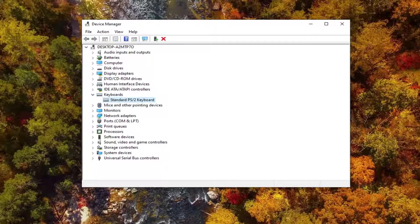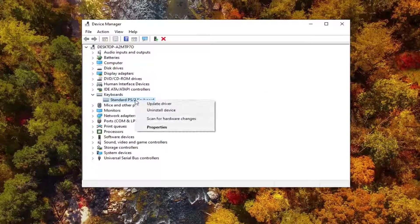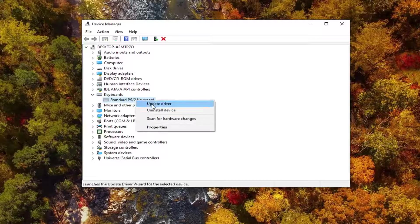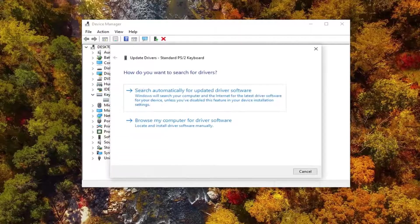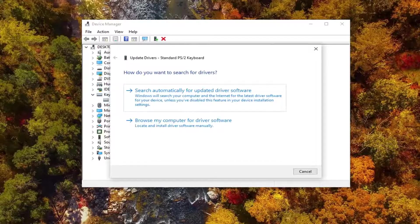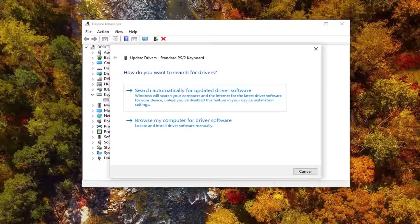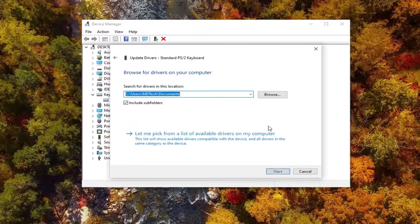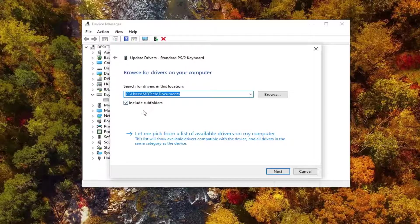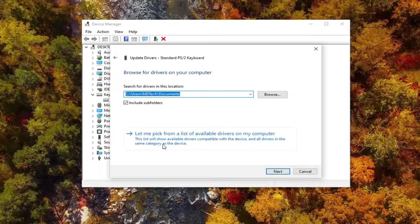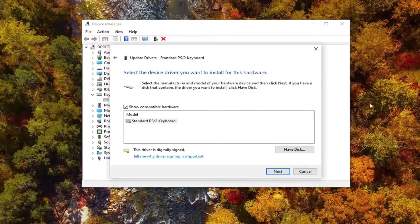Now whatever is listed here, you want to go ahead and right click on it, and then select update driver. It's going to ask how you want to search for the driver. Select browse my computer for driver software, and then select let me pick from a list of available drivers on my computer.